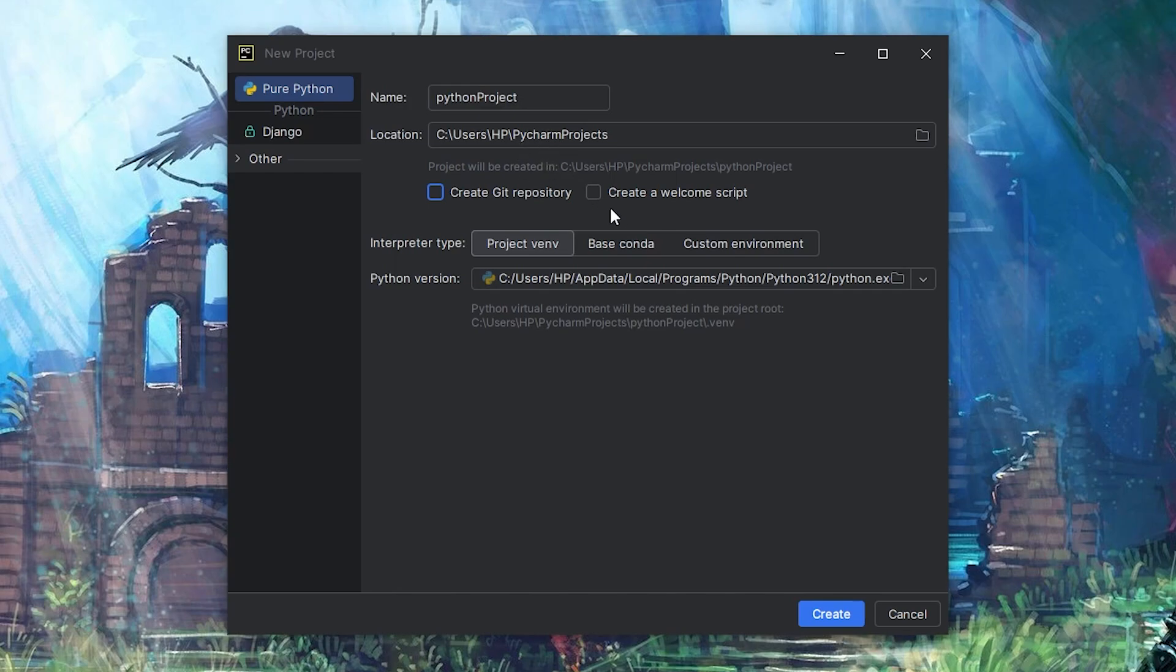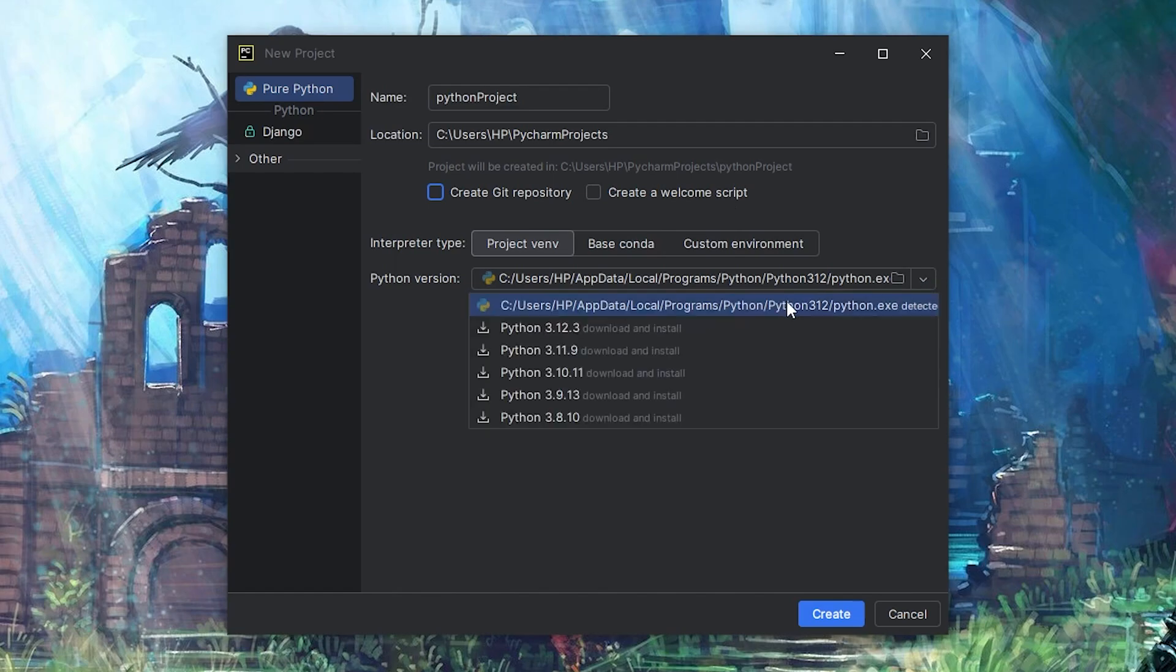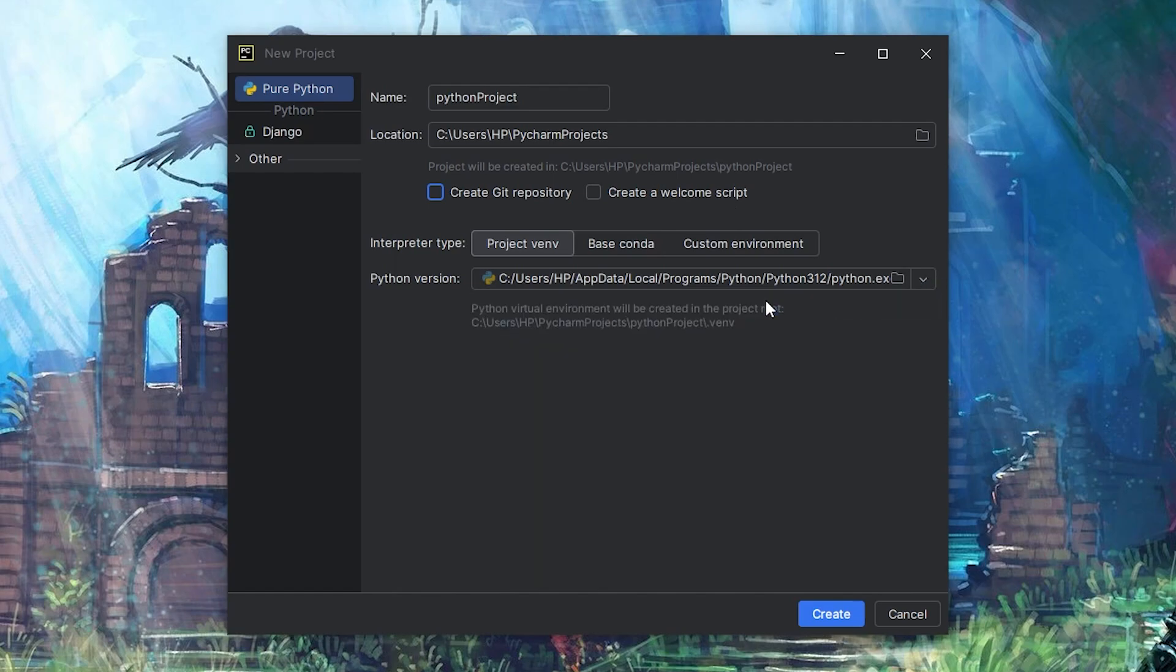You can create a sample welcome script, but for this tutorial we won't. Let's select the latest Python version and create our new project.